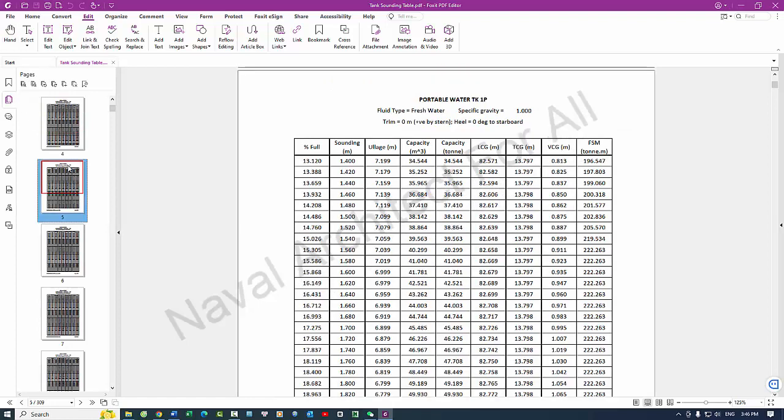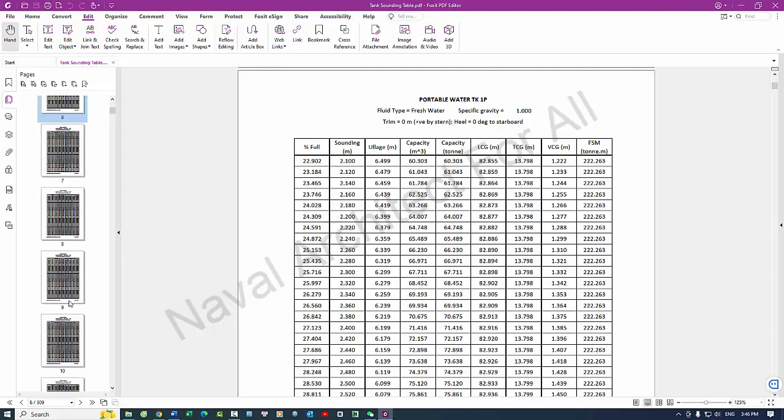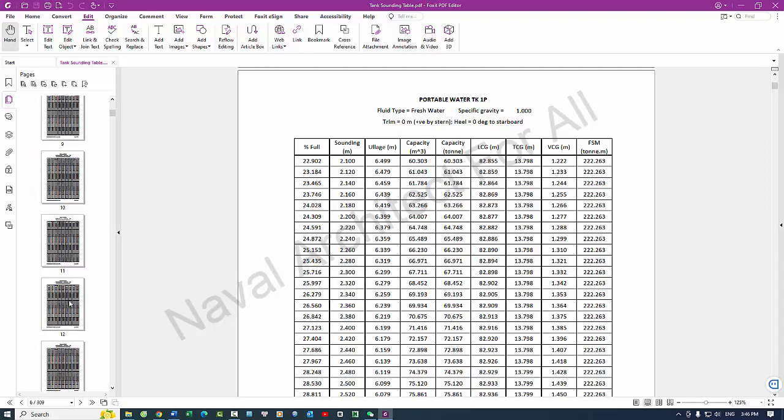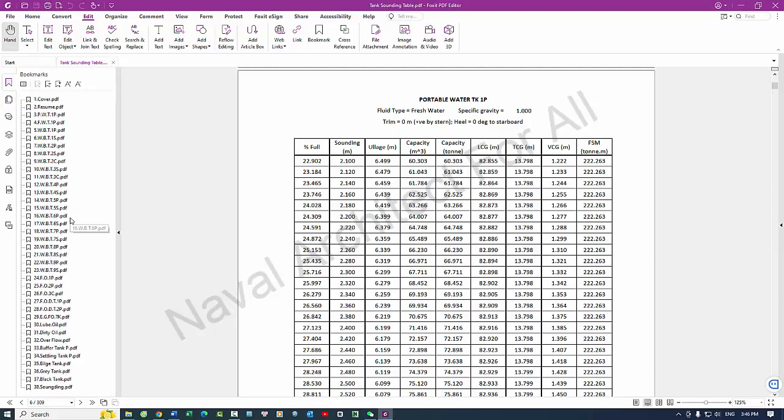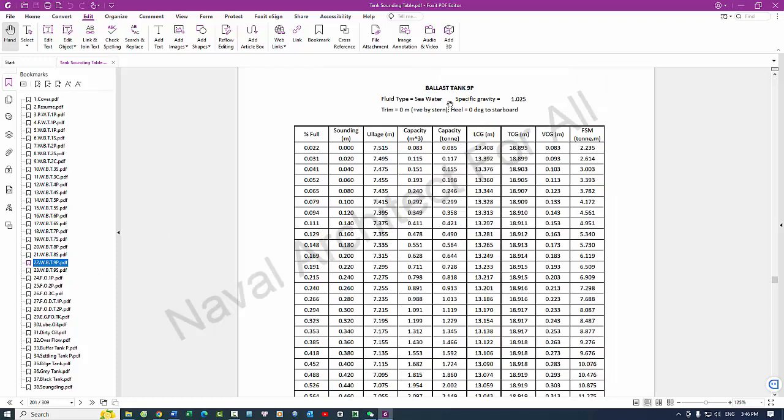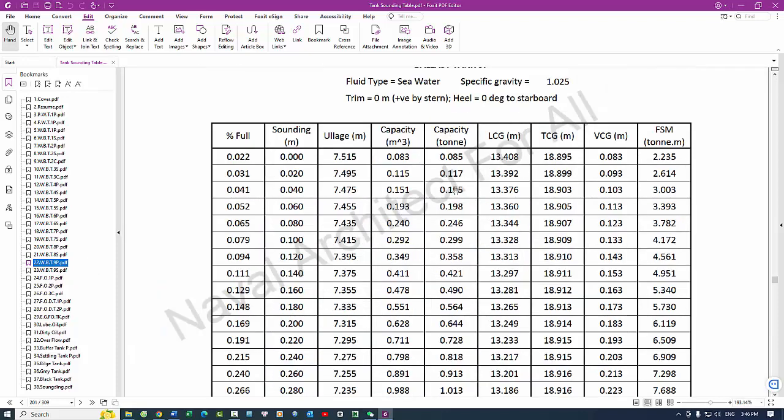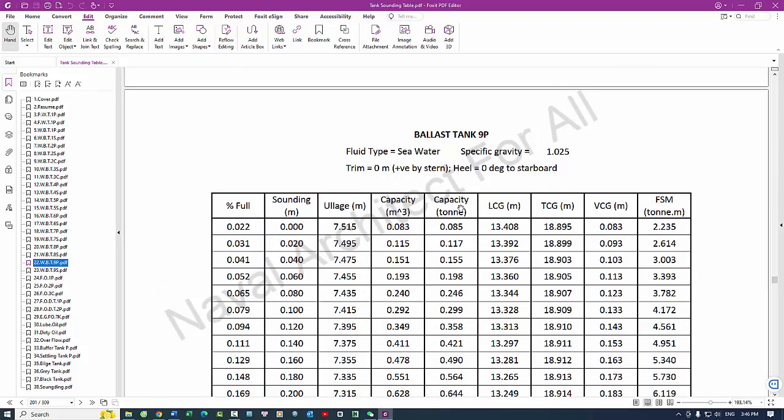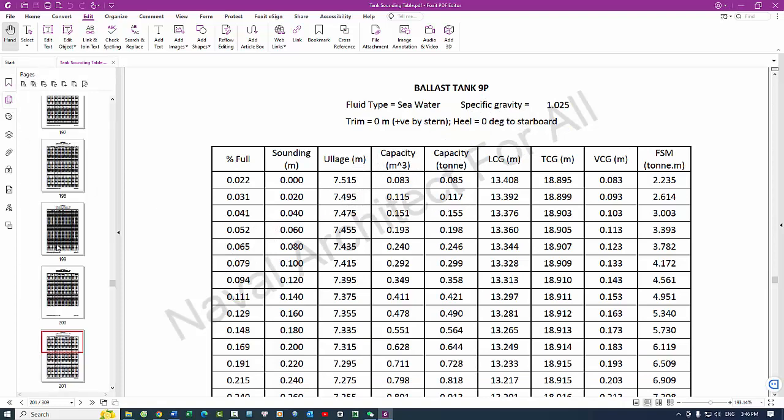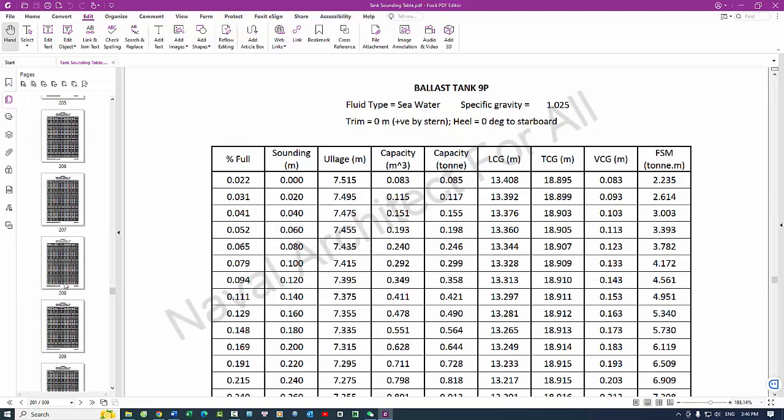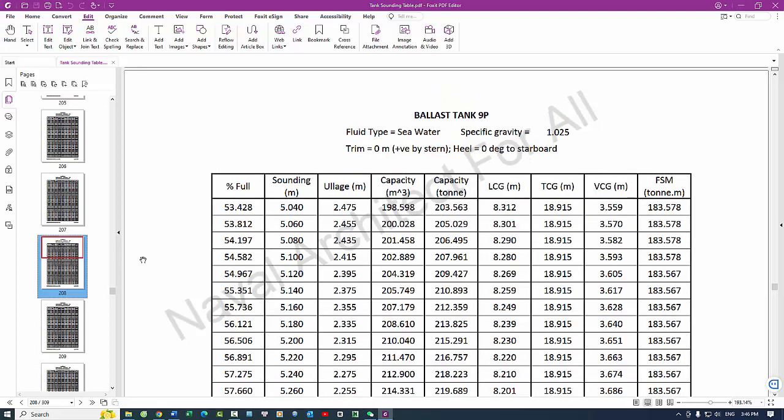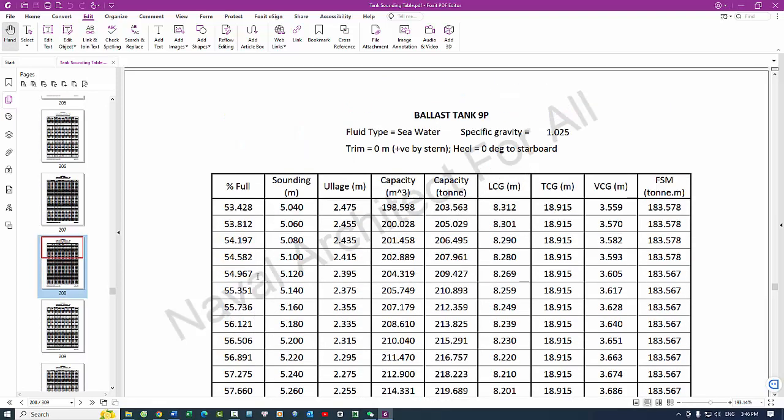5. Interpolation guidelines - intermediate values, instructions or charts for interpolating between listed values to determine volumes for intermediate soundings. 6. Temperature corrections, if applicable - temperature adjustment data. Information for correcting volume based on temperature variations, especially important for cargos that expand or contract significantly with temperature changes.